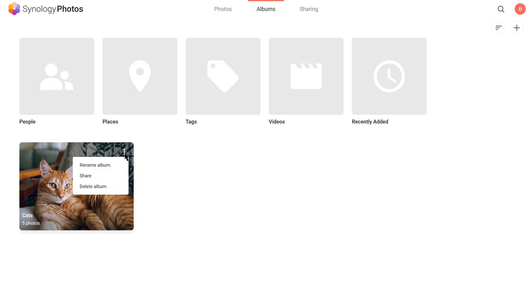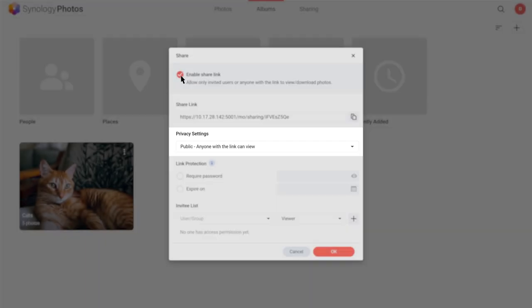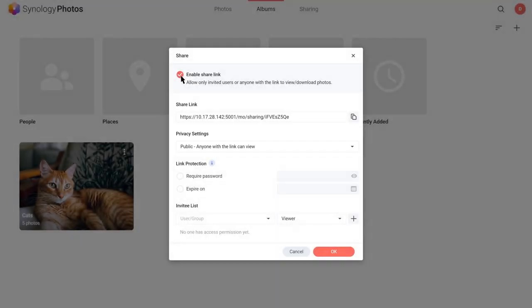Select Share and tick Enable Share Link. Lastly, set Privacy Settings to Public. Copy and instantly share the link with your clients or friends.